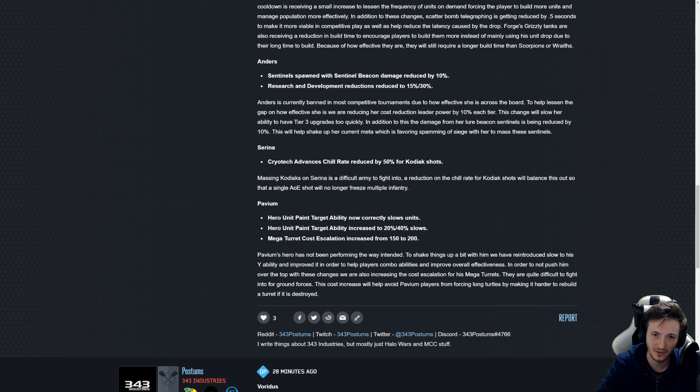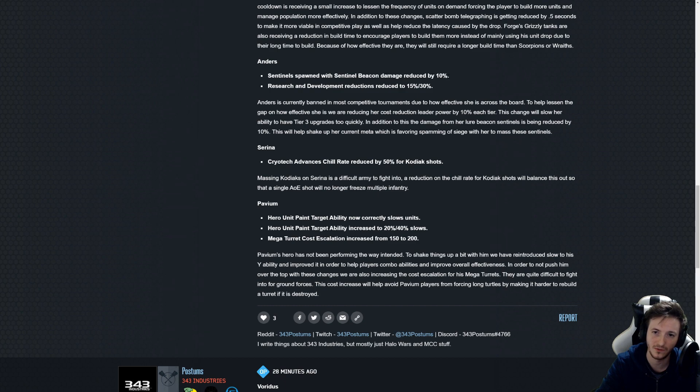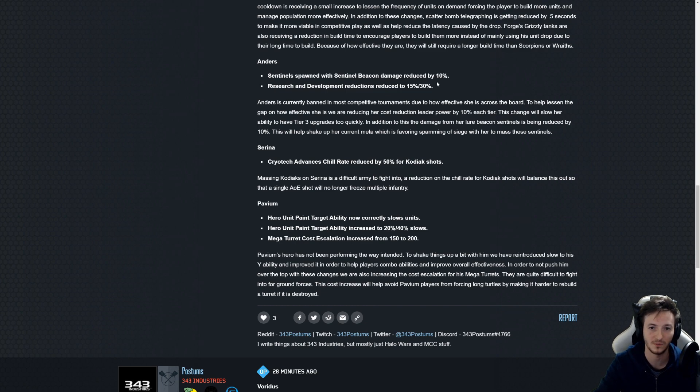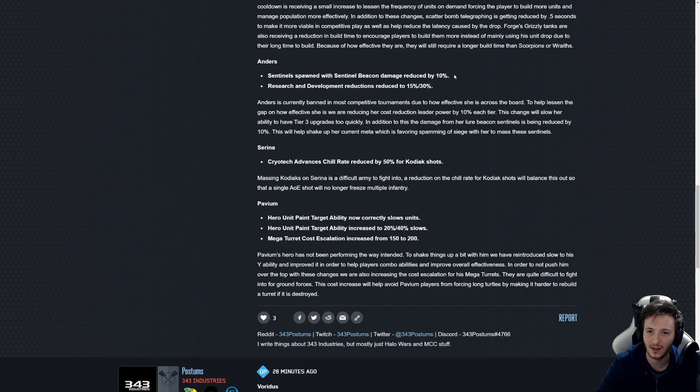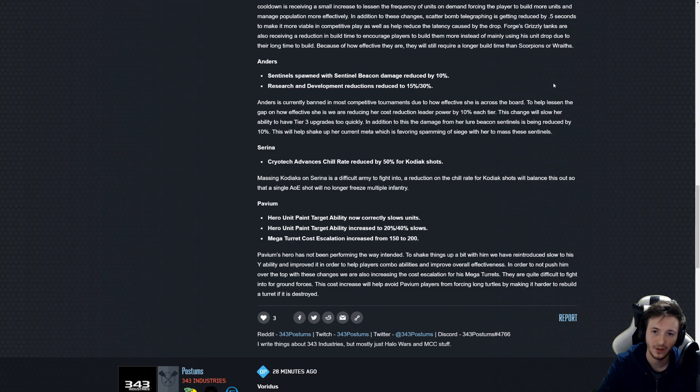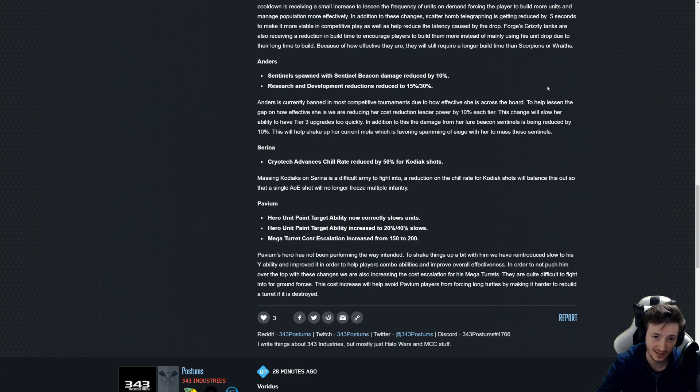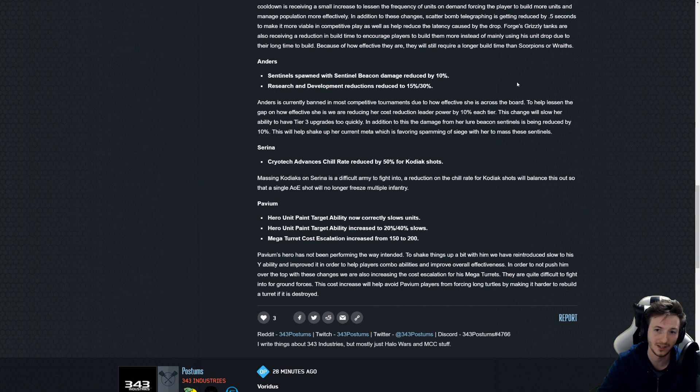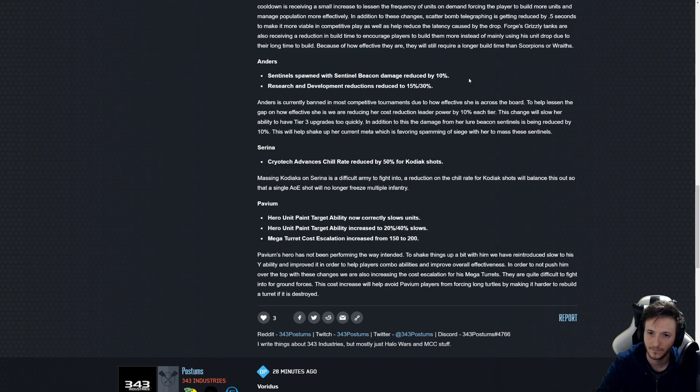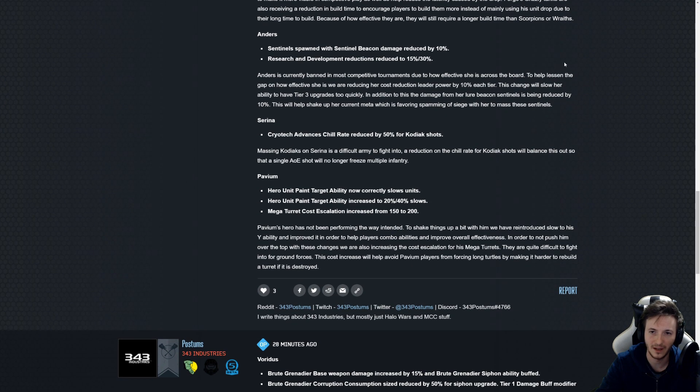And their sentinel spawn by sentinel beacon damage reduced by 10 percent. I mean it's something, it's gonna help with the turtling and there's just spawning in less sentinels. Again I don't think this solves the situation but it is helpful, it is a nerf. I would like their lifespan to be less so that they don't soak as many shots either for the regular air units.